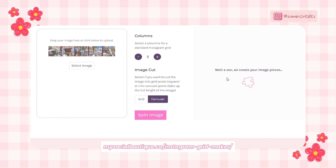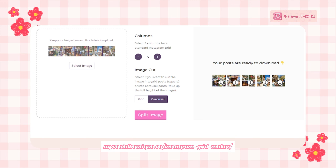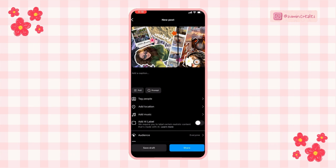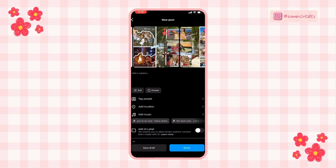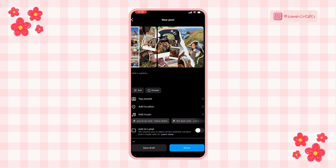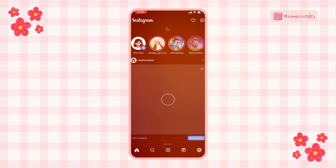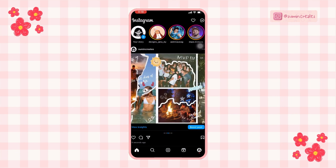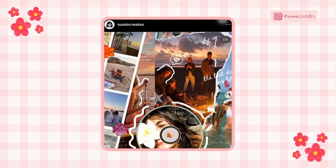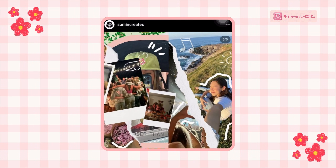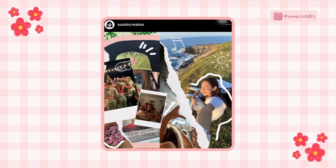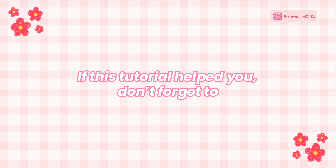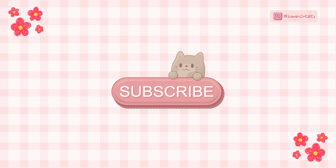Don't forget to select the carousel option in the image cut section and let the tool do the work. Once done, download the individual images. Finally, upload the images in the correct order to Instagram as a carousel post, just like I did. Preview the flow to make sure everything lines up correctly — and voilà, you've got a seamless scrapbook carousel ready to share!